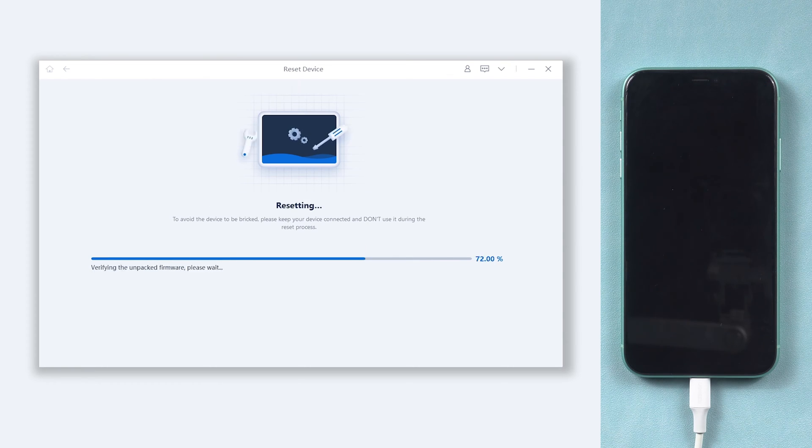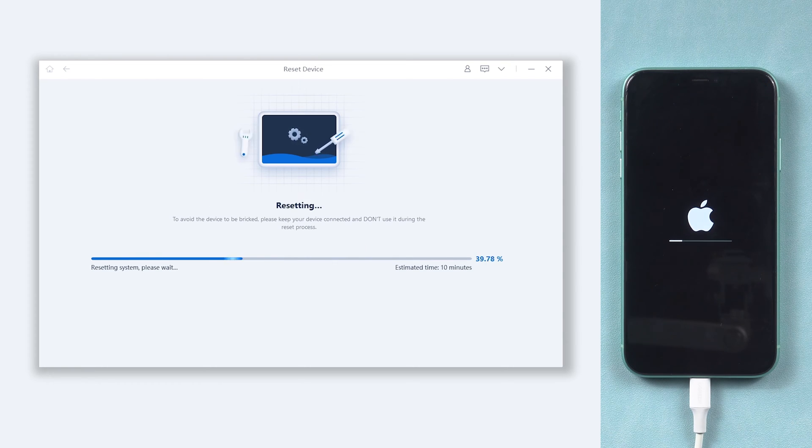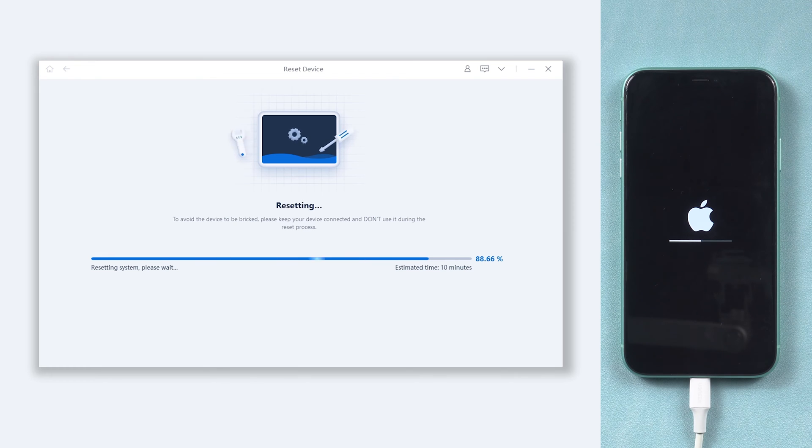Reiboot will begin to factory reset your iPhone. The process will take a while. Relax and be patient, it will be done soon.